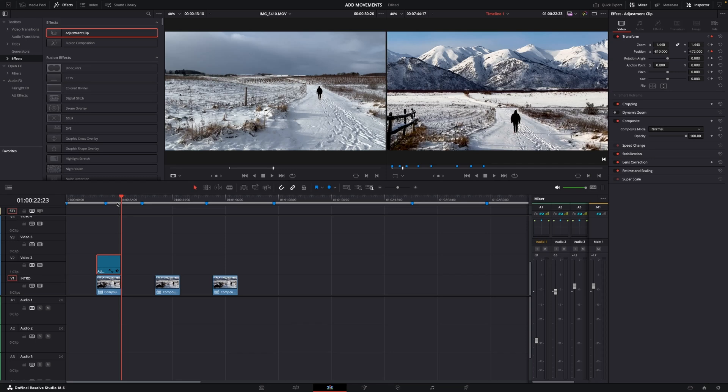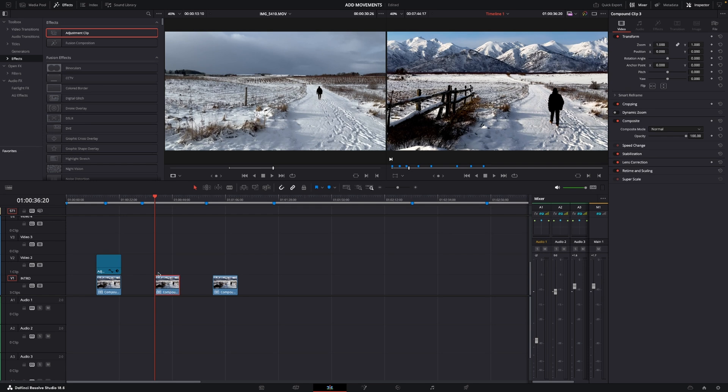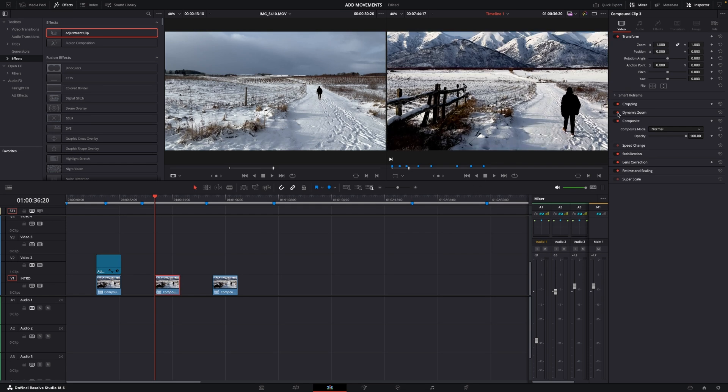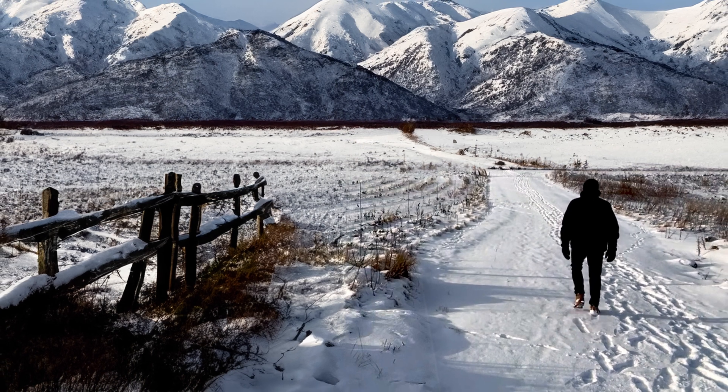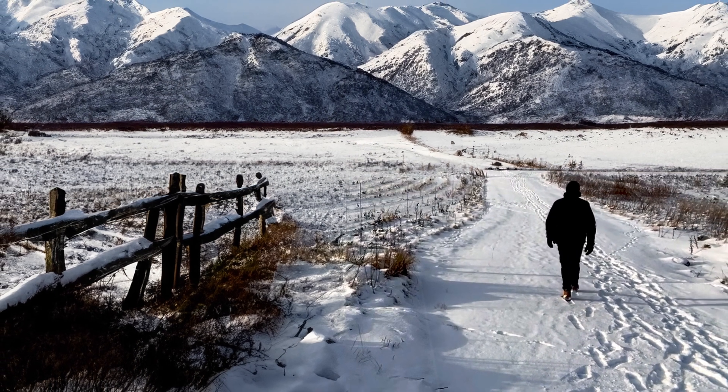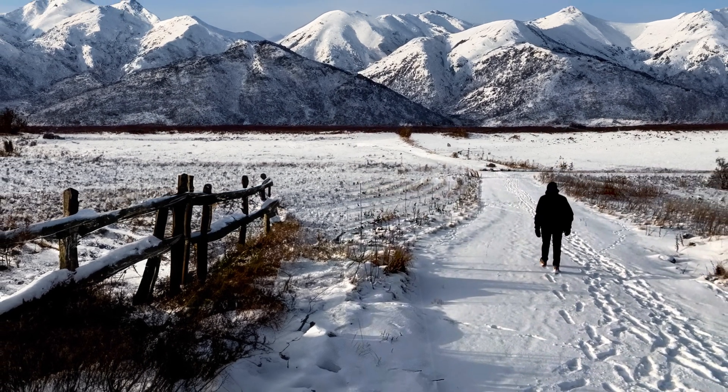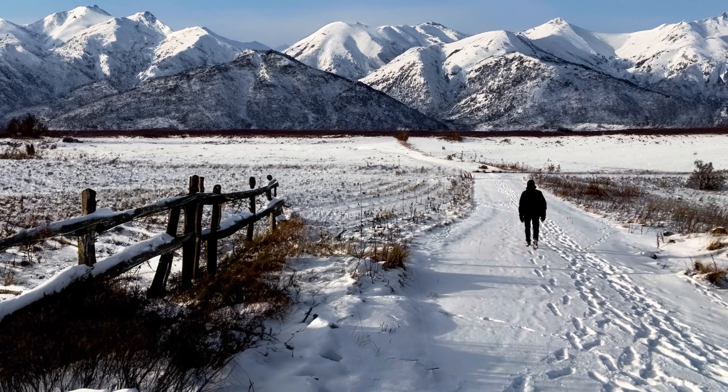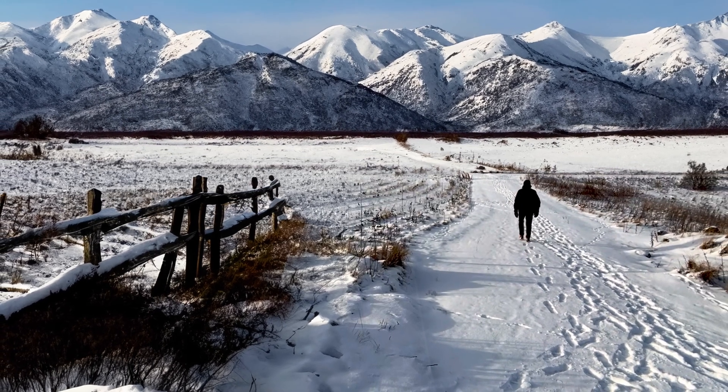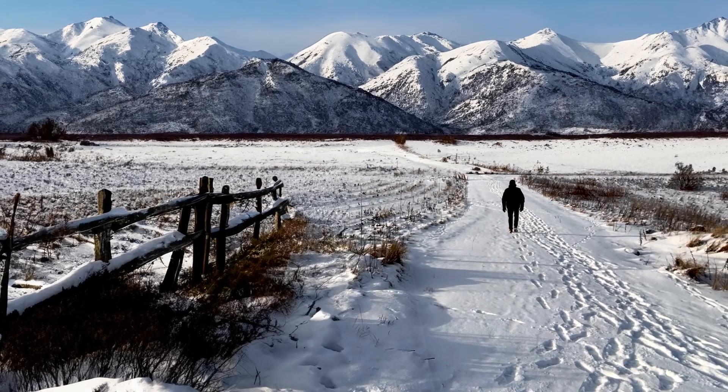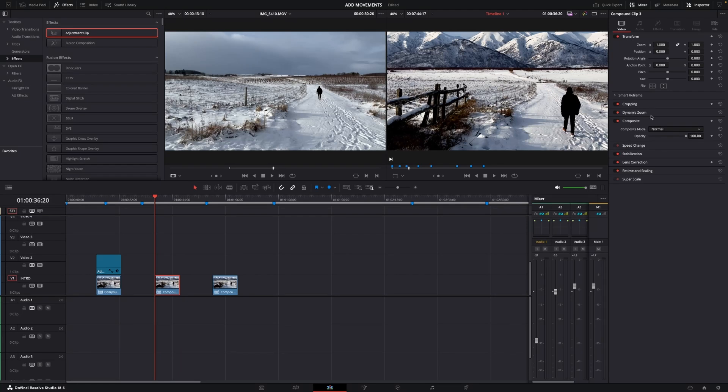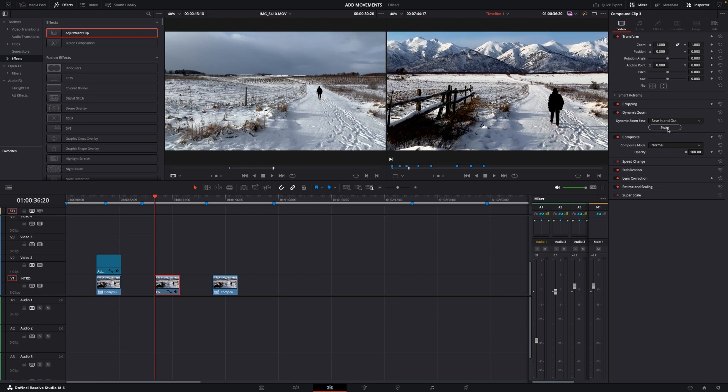Another thing we could do would be just to go into the inspector again, select this clip, and then we could use the dynamic zoom. The dynamic zoom just by selecting it is going to make a dynamic zoom like so. I mean it's pretty simple and we could also go into the option here and change it from linear to ease in and out and then just swap and now it's just going to ease in.